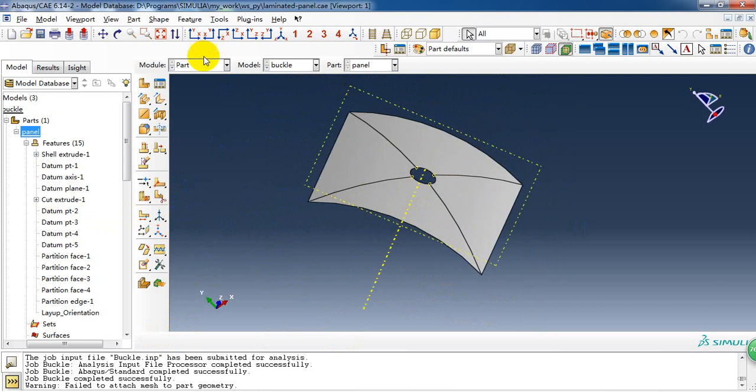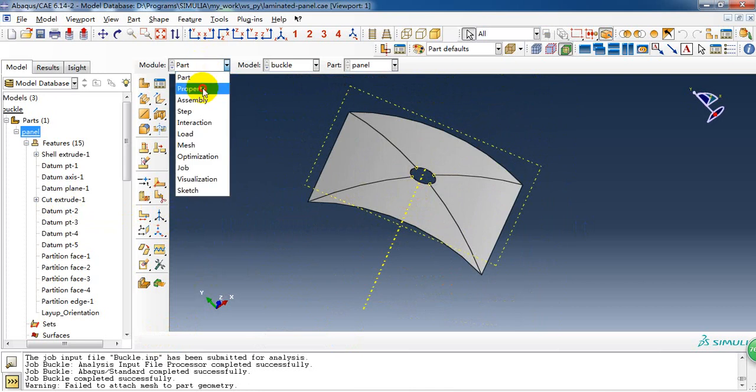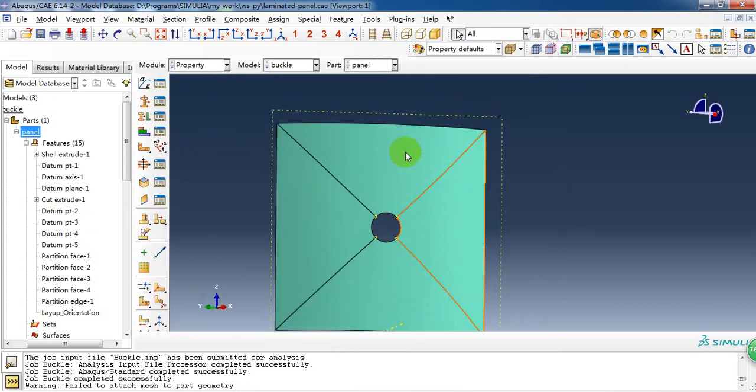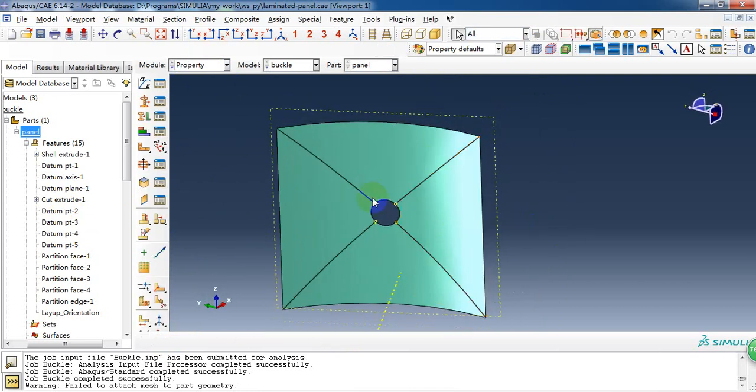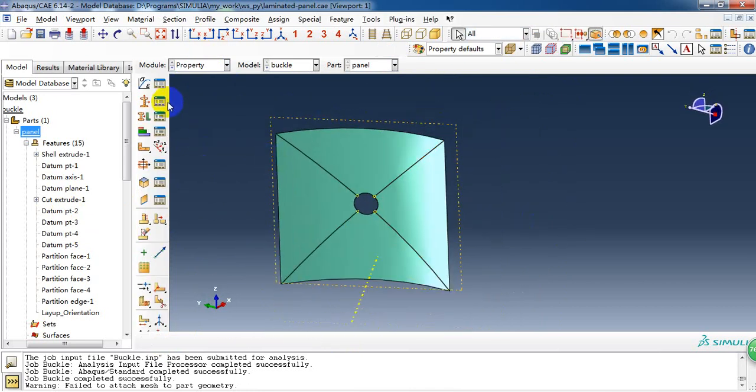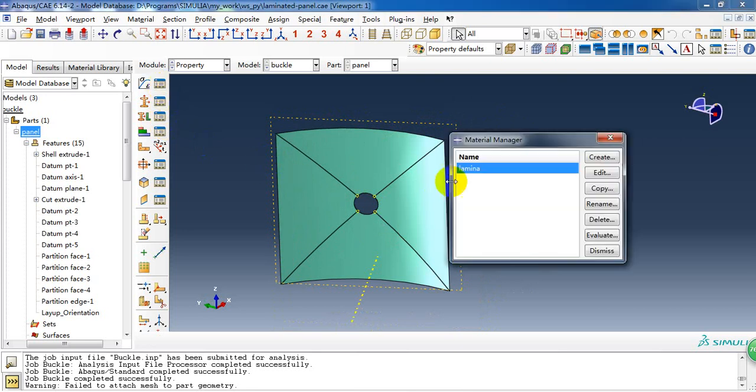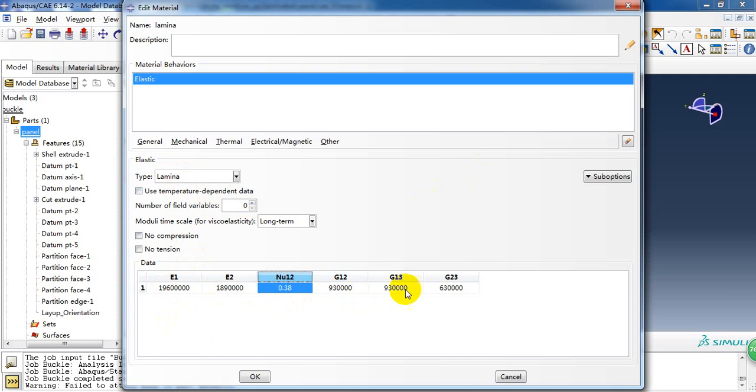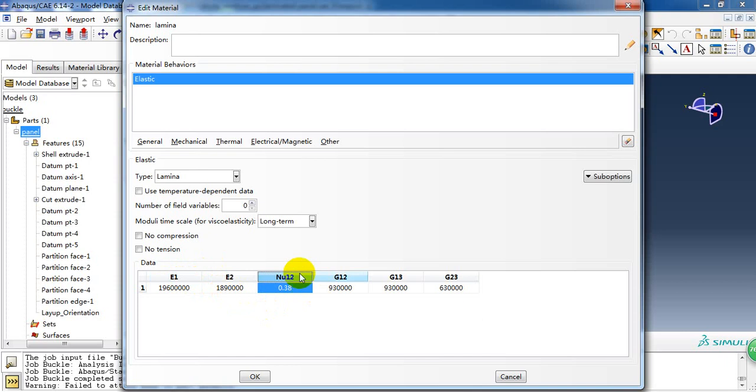In this module, we need to create a laminar property material. The laminar material property consists of five material parameters. The Young's modulus in the two directions, and the Poisson's ratio, and three shear modulus.